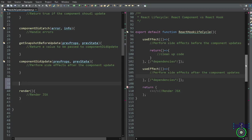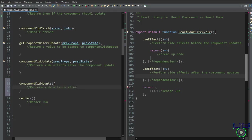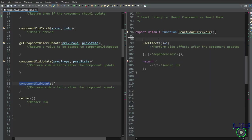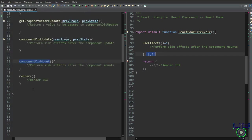Next is componentDidMount. In class components, this lifecycle method is called after the component has been added to the DOM. We write componentDidMount without any arguments. Here we can build business logic or make API calls — it's a great place to perform side effects necessary only once when the component is initially mounted. In functional components, we use the useEffect hook to mimic componentDidMount behavior. The function inside useEffect is executed after the component mounts, and the optional cleanup function provides similar functionality. The key difference is that componentDidMount is a lifecycle method specific to class components, while useEffect can handle multiple lifecycle scenarios in functional components.